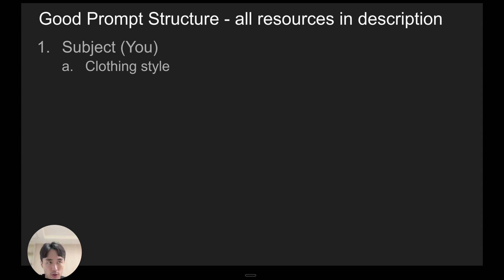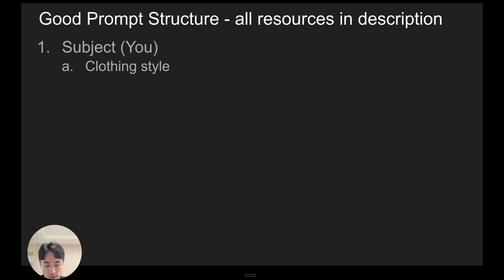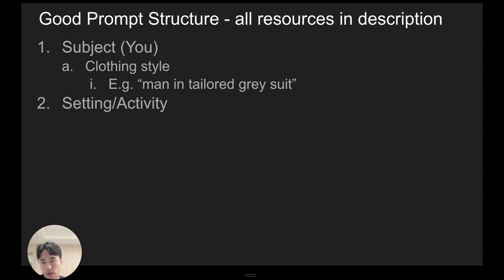your body type, your ethnicity and so on. So to say like clothing style, for example, is men in a suit.